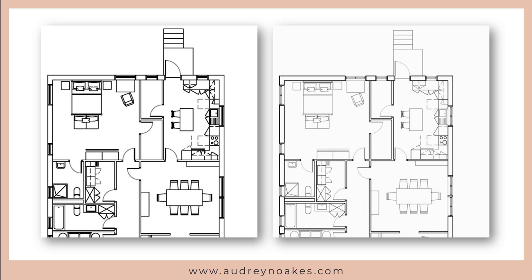One of my pet peeves when it comes to design drawings is when drawings use or don't use line weights. So here are two side-by-side examples.